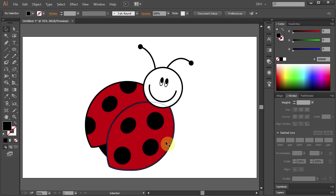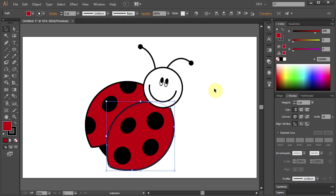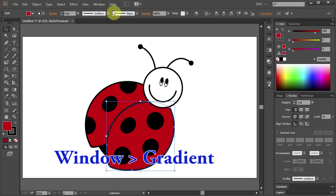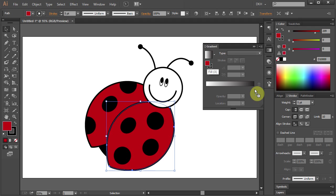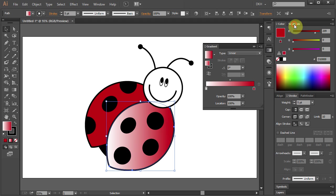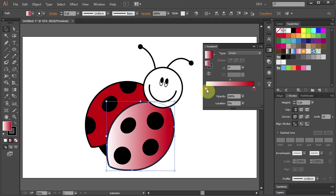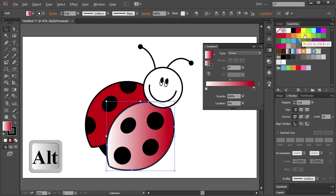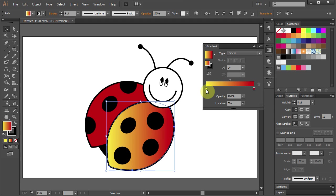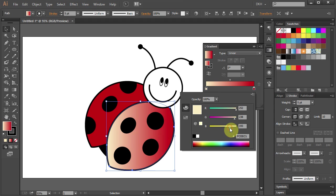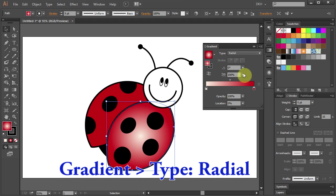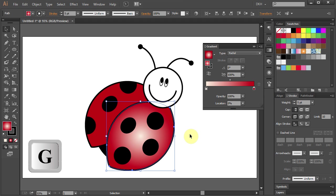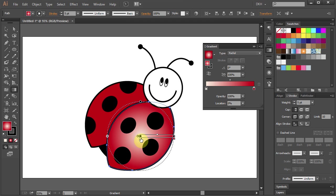Press V for the Selection tool and select this red part. Now we will add a gradient to it. Go to Window and select Gradient. Next, click on the red color box, hold and move it to the gradient slider. Then open the Swatches panel, select the white color box and holding the Alt key, choose the yellow color. Now double click on the color box and slide the yellow slider to about right here. Then change the type to Radial. Press the letter G for the Gradient tool and adjust the gradient.